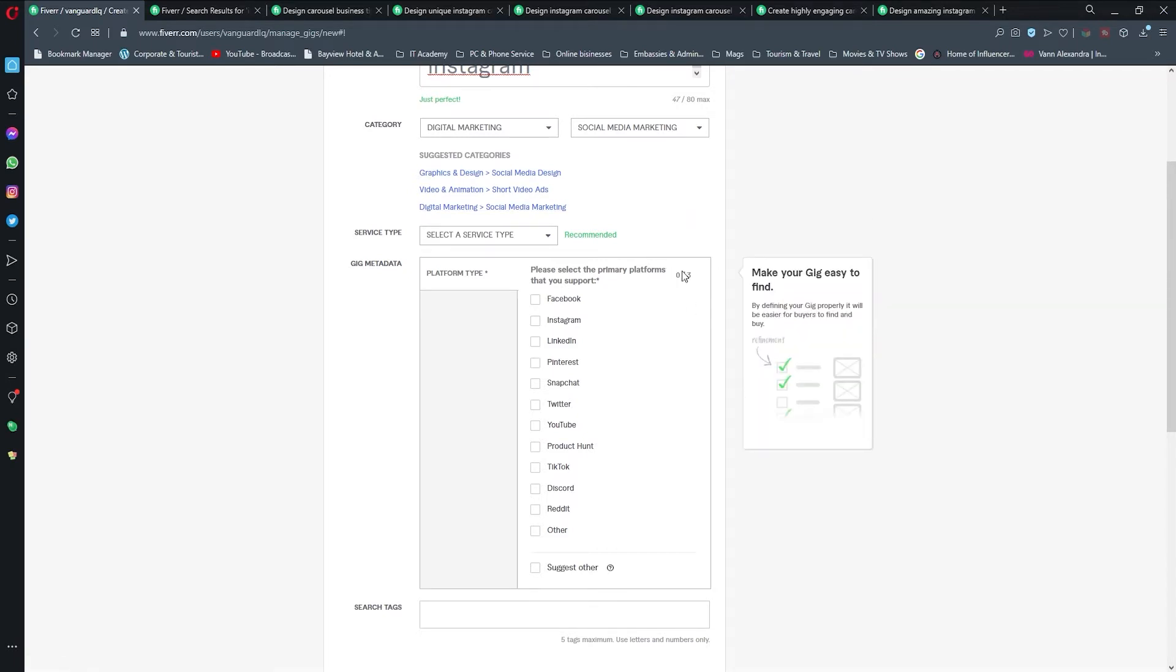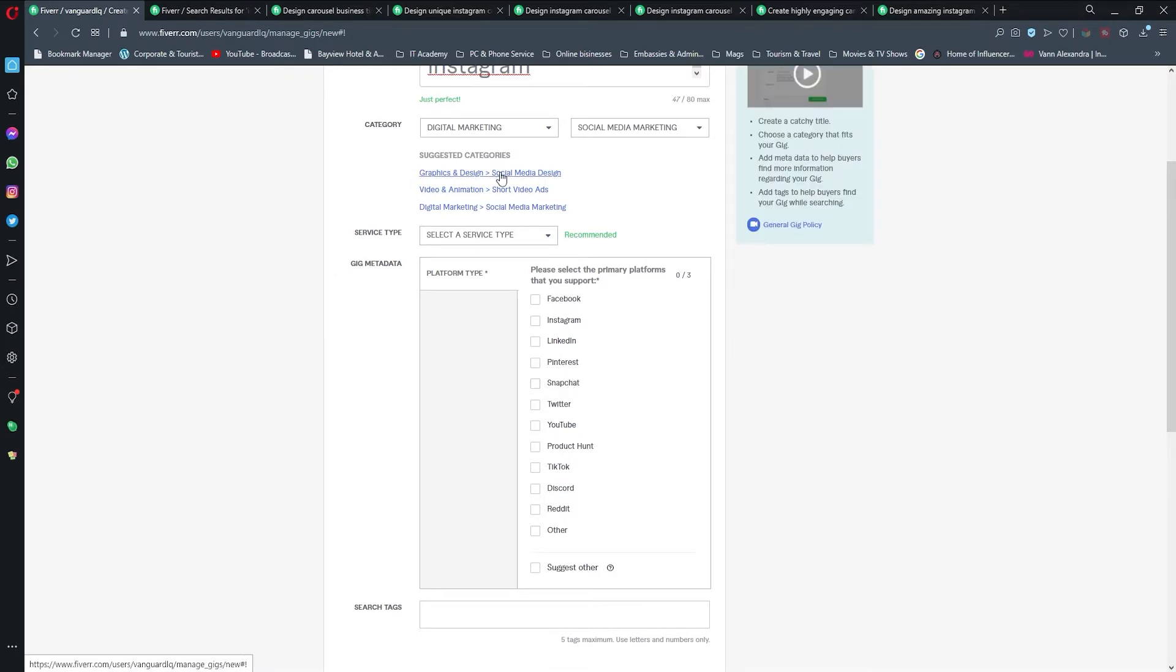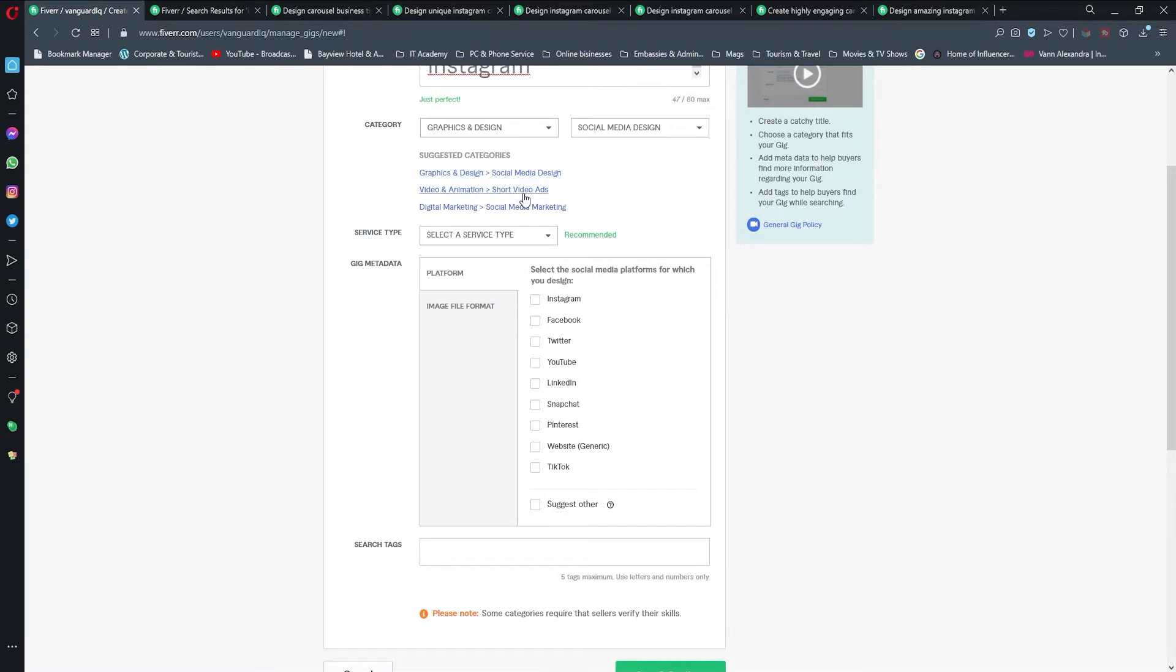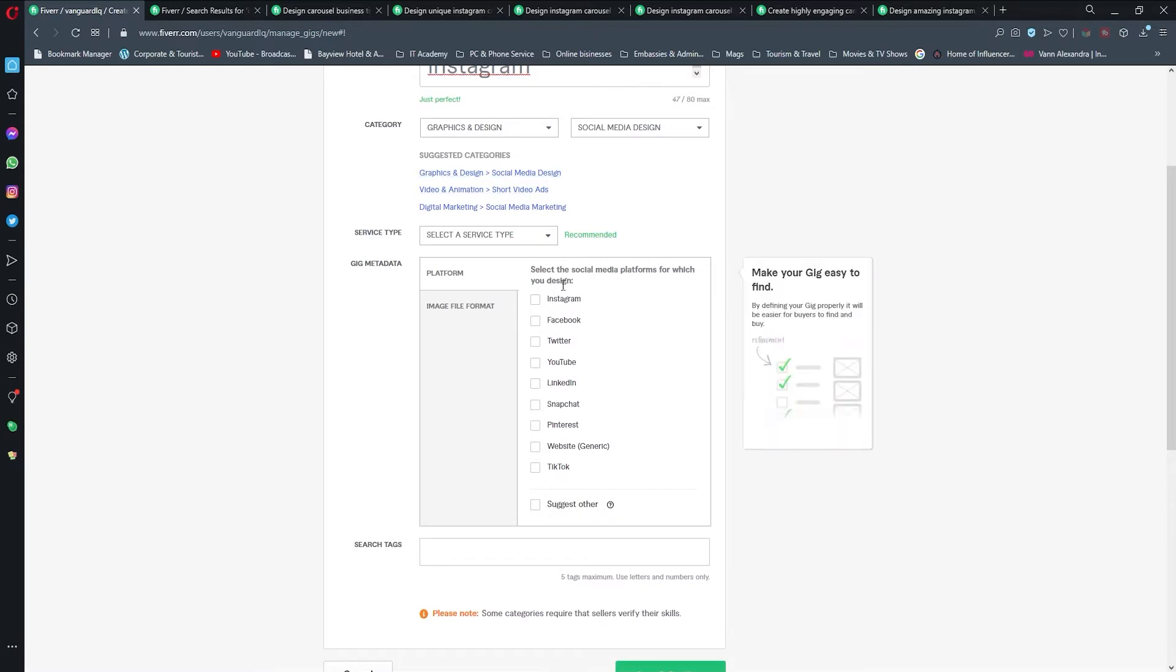But as a beginner you're going to need way more than that because it is better to pop up into searches when anyone is searching for something like carousel, because some people would be searching for a different social network. So I'm just going to head here and change it to Graphics Design and Social Media Design.